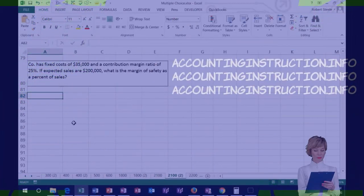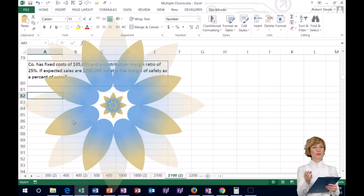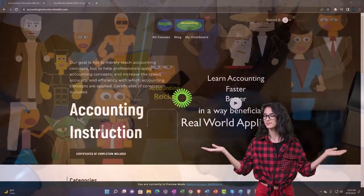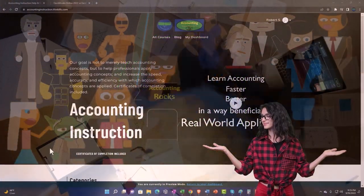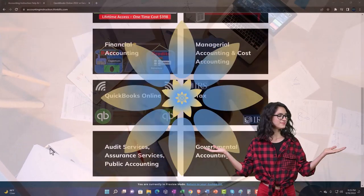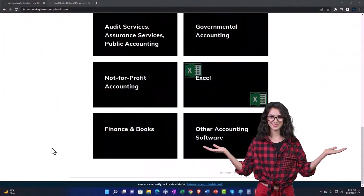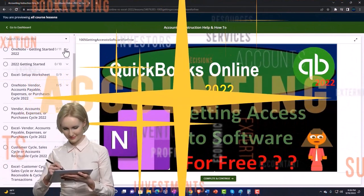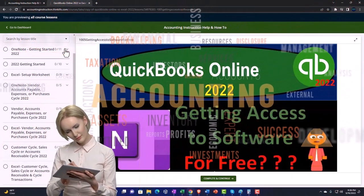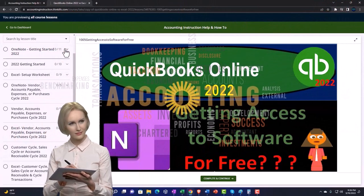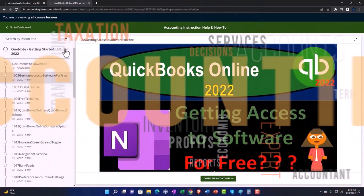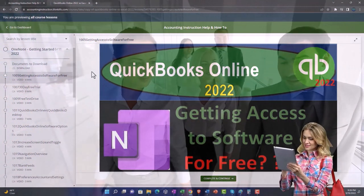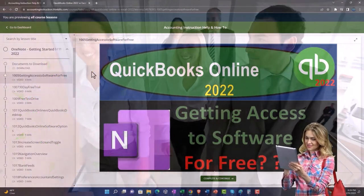We have a company with fixed costs of $35,000 and a contribution margin of 25%. Support accounting instruction by clicking the link below, giving you a free month membership to all of the content on our website, broken out by category, further broken out by course, each course organized in a logical, reasonable fashion. We also include added resources such as Excel practice problems, PDF files, and more like QuickBooks backup files when applicable.